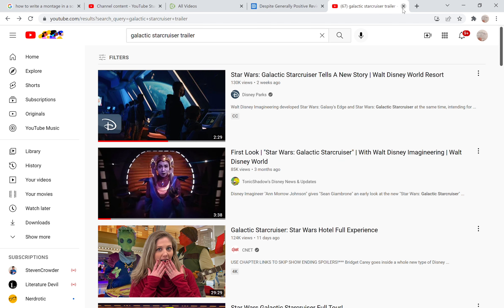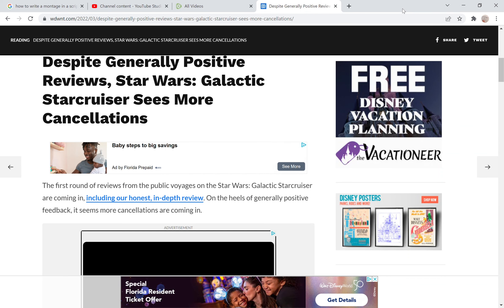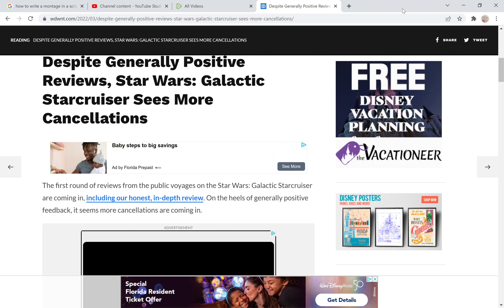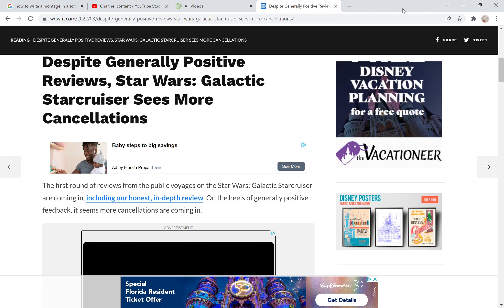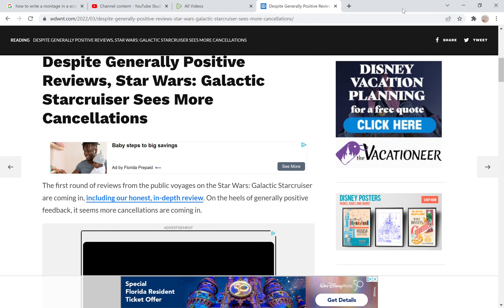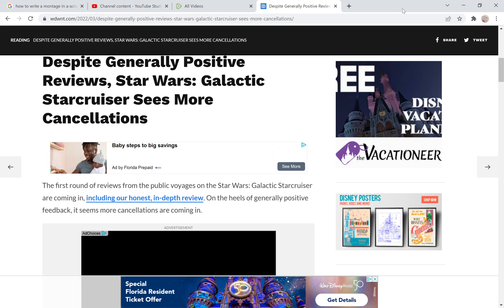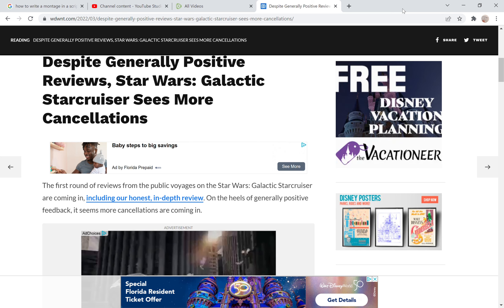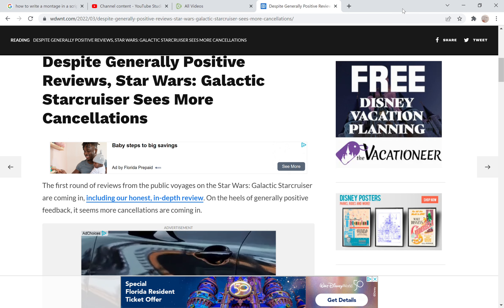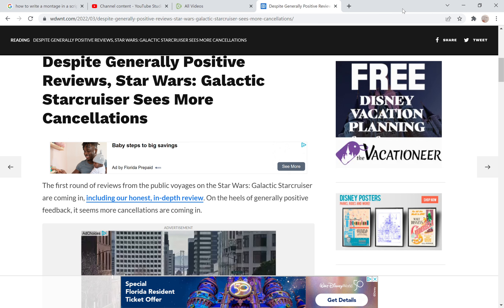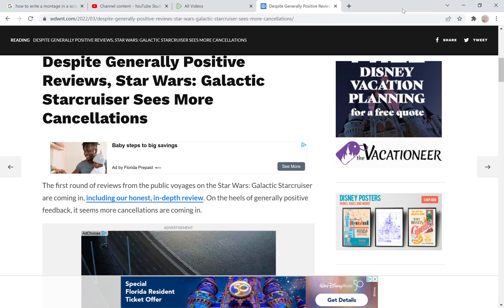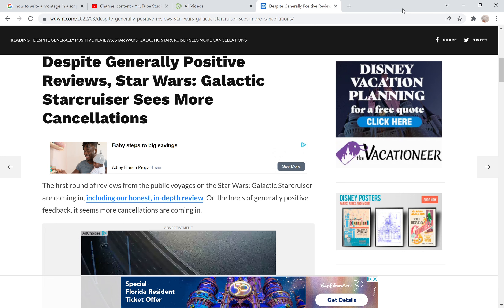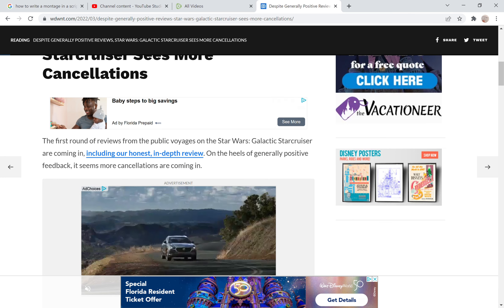We see some more stuff from this and it just spiraled out of control and it's gotten worse even till today. Now we come to this little article here, despite generally positive reviews, Star Wars Galactic Starcruiser sees more cancellations. Great. I am actually all for people canceling this garbage, this garbage experience.